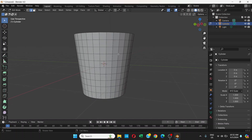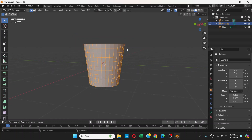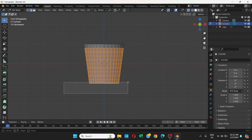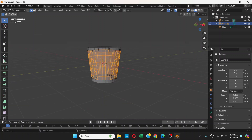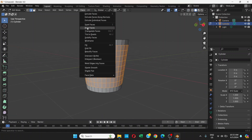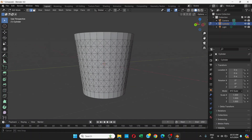First select everything, then go to Front View, turn on X-Ray, hold the Ctrl key and drag to make selections — drag here, drag here again. We have selected these parts. Turn off X-Ray, then go to Face and choose Poke Faces. This is the shape we want.